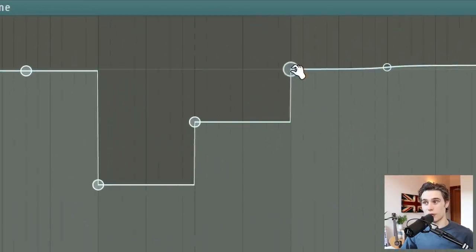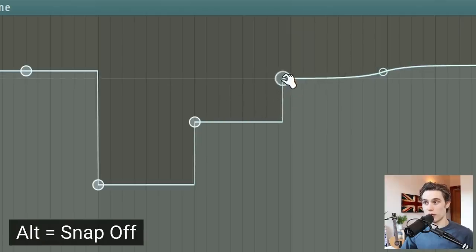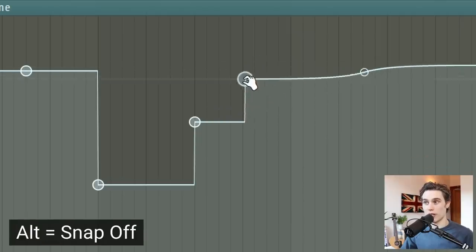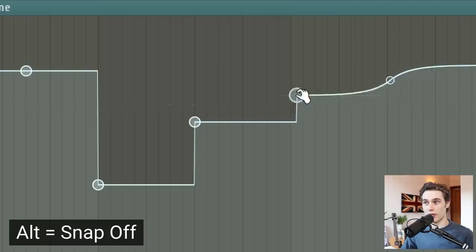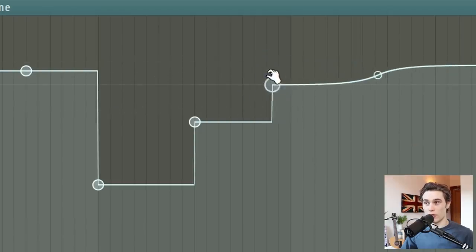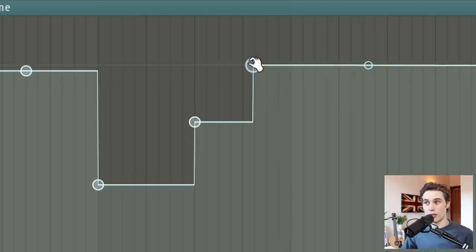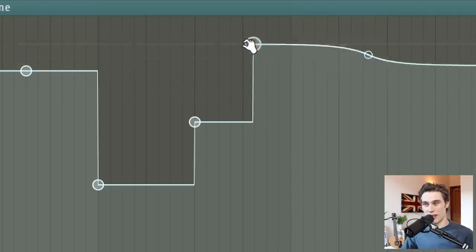You'll also notice that it's moving in these steps locking into the sort of grid behind. But if you press alt, you can move it freely without locking it into the grid. And then you can also do combinations of shift and alt to move it freely side to side or control and alt to move it smoothly up and down.